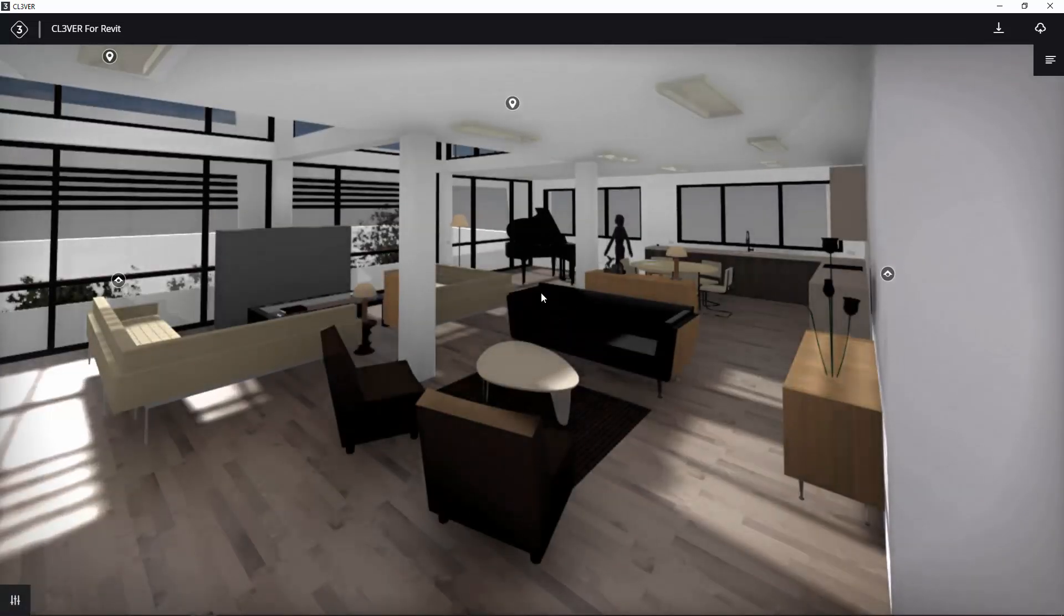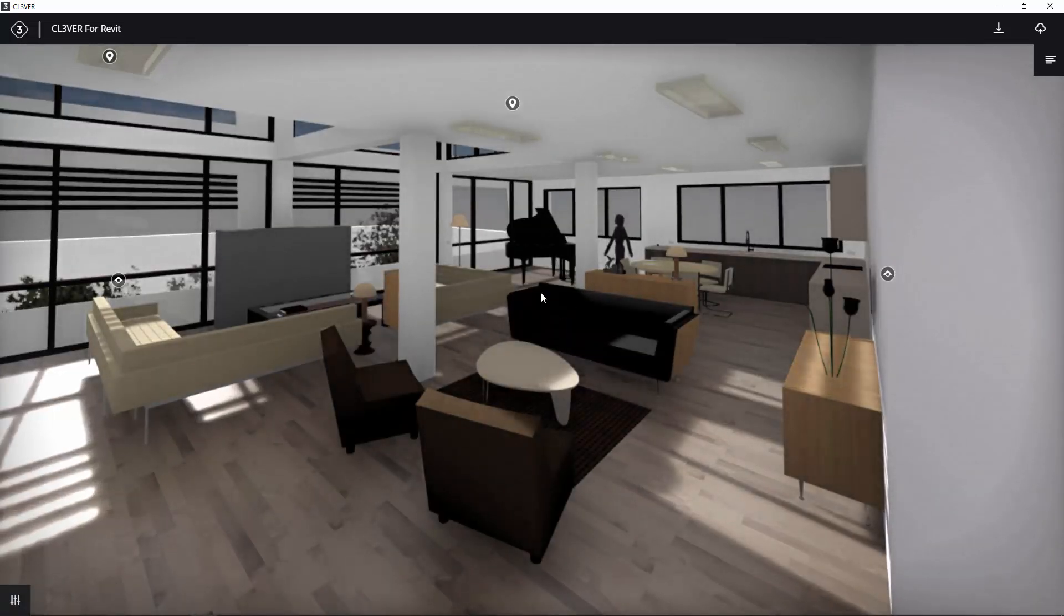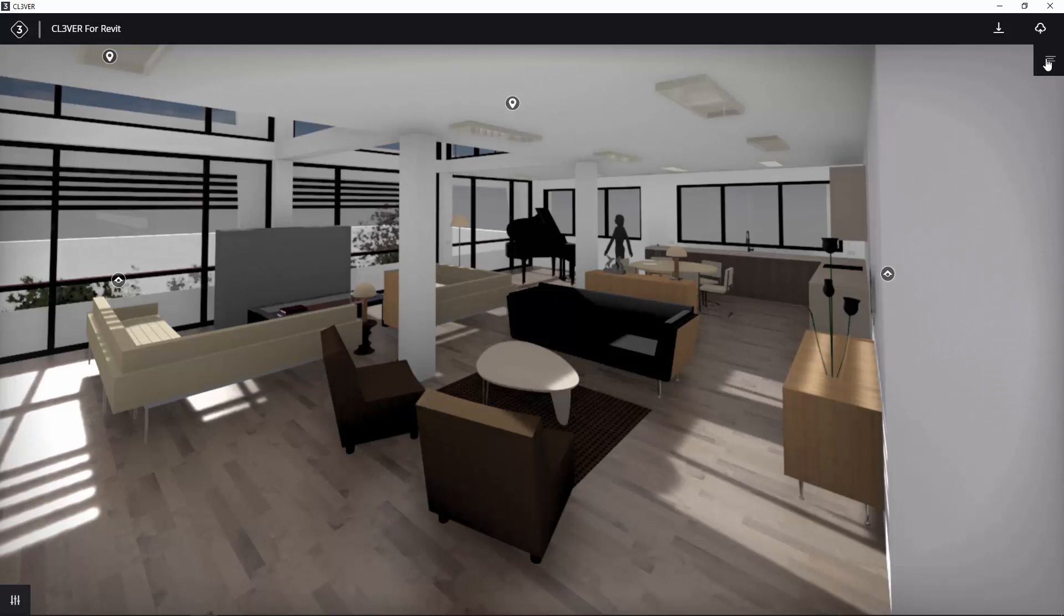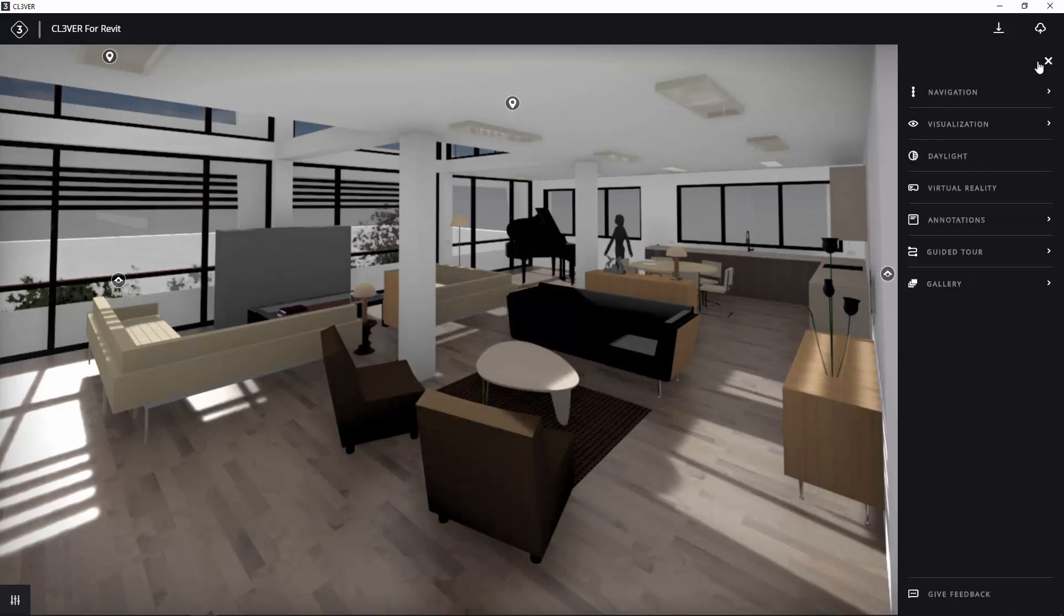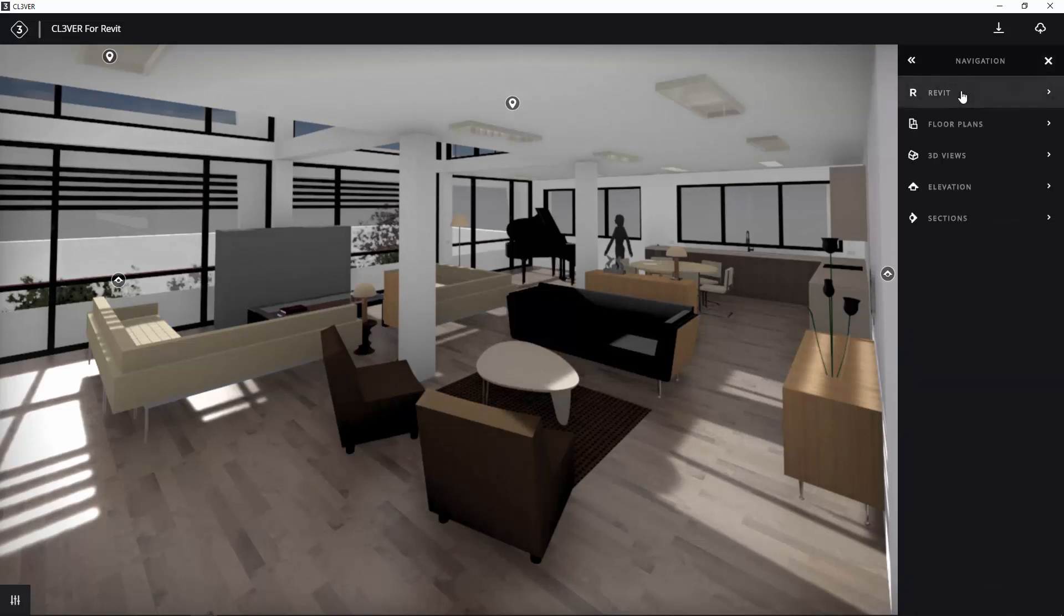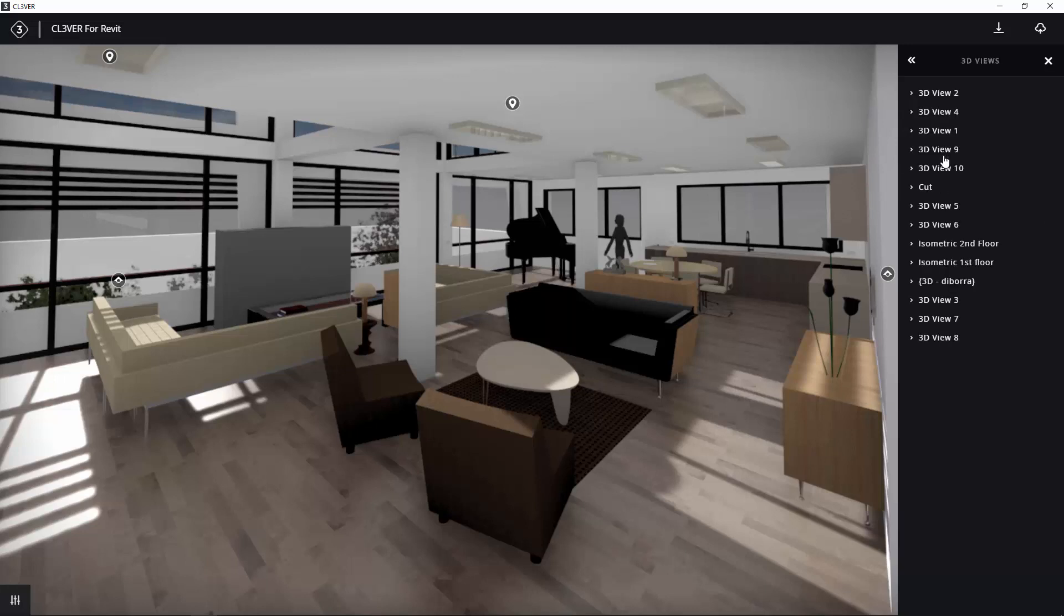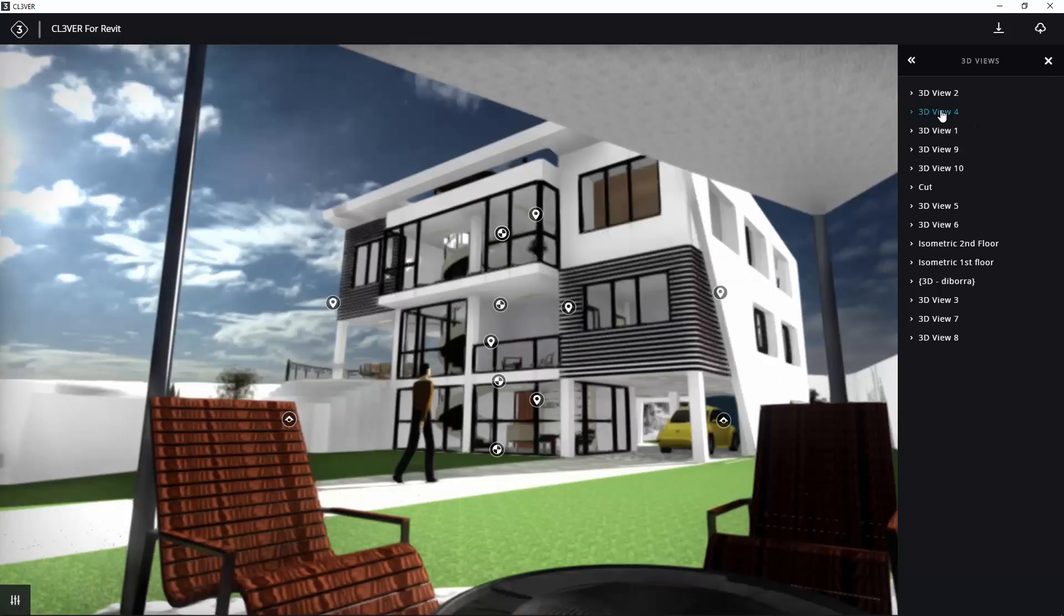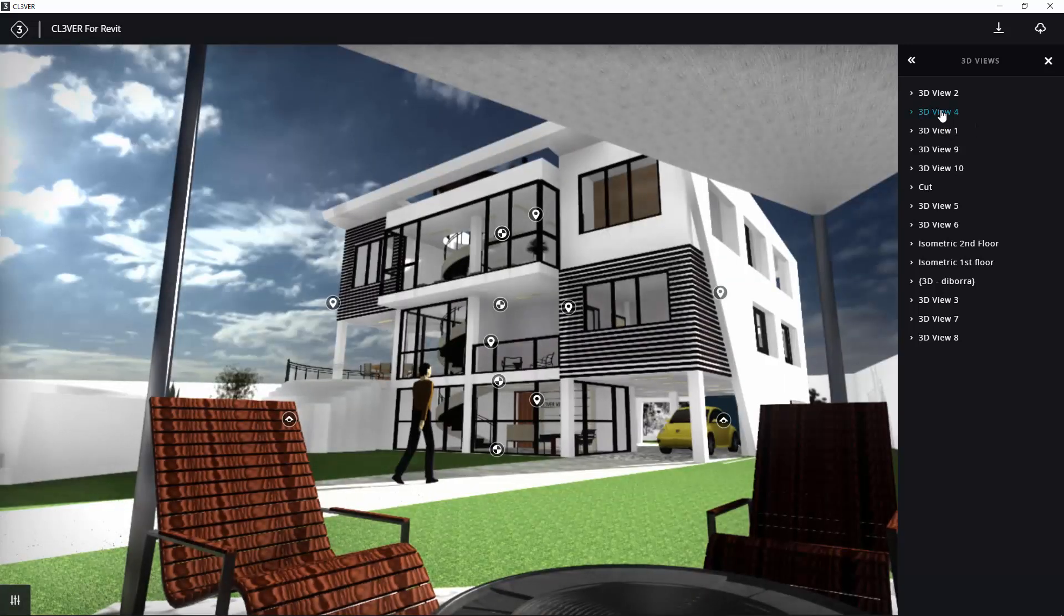You can switch between camera views by expanding the right-hand menu and clicking Navigation. If you click on 3D views, you will see that Clevver has exported all of the 3D views from your Revit project. Just click on the names in the list to switch between them.